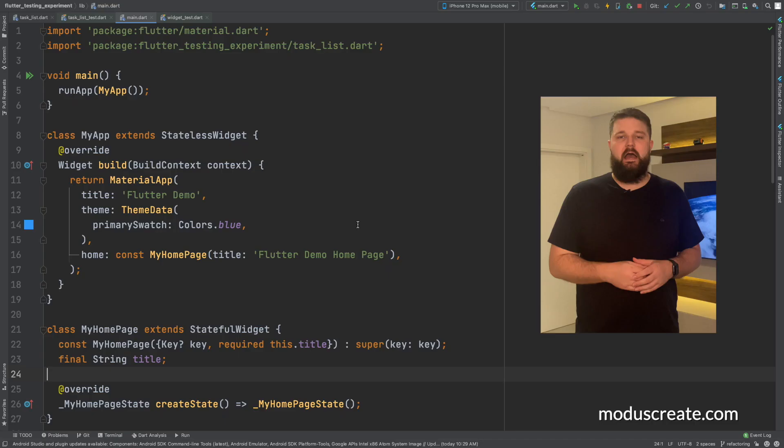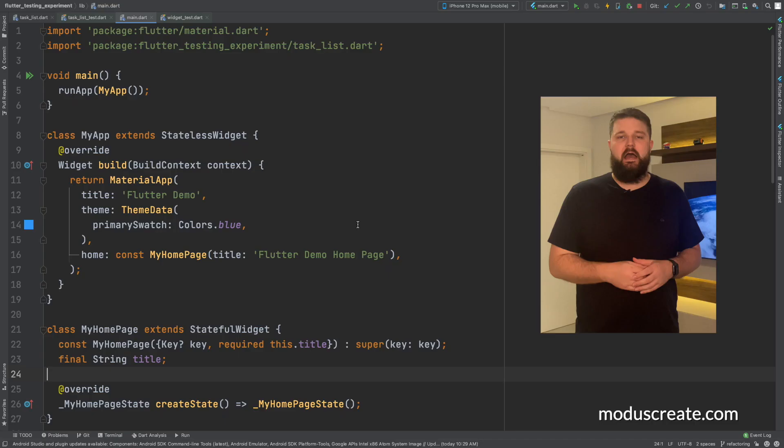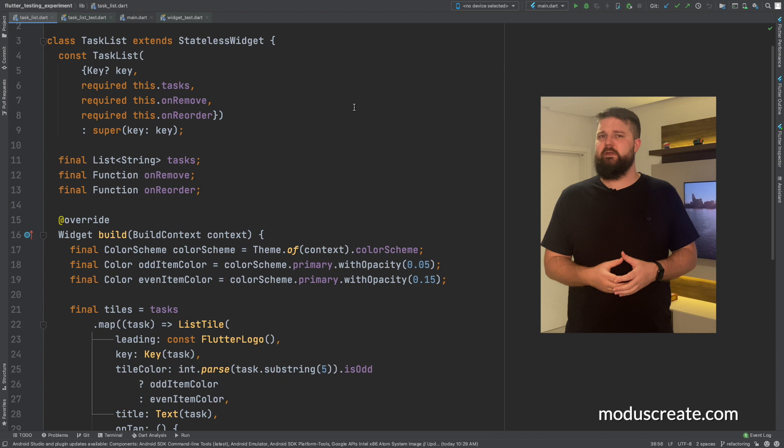Our app uses material design. It runs a simple list of items. Our task list is a stateless widget. It receives a list of strings as a constructor argument and fires two events.